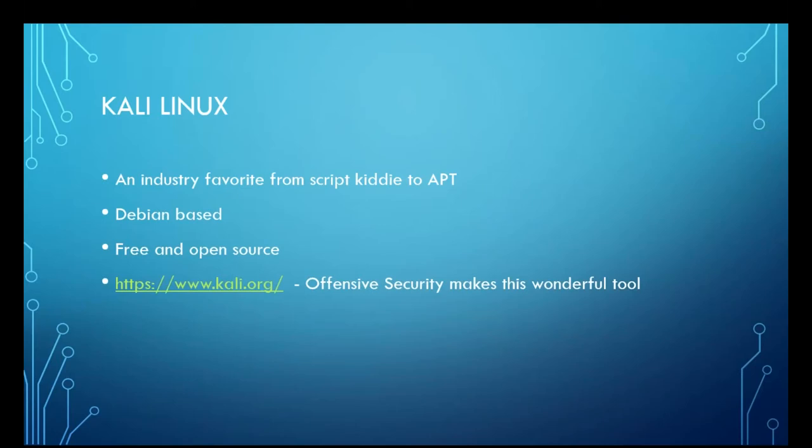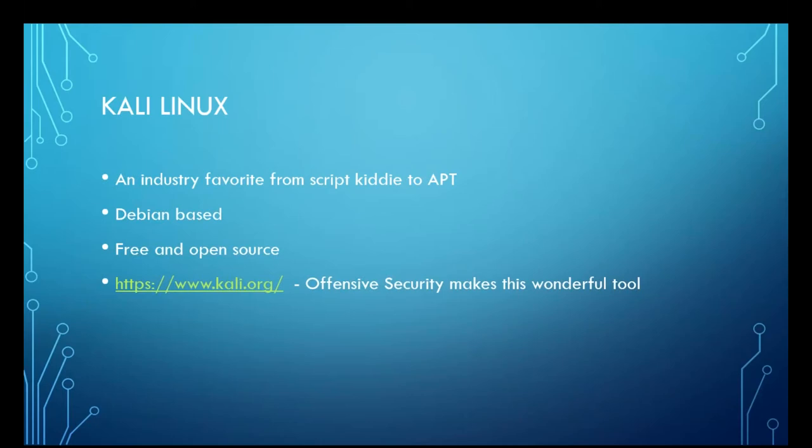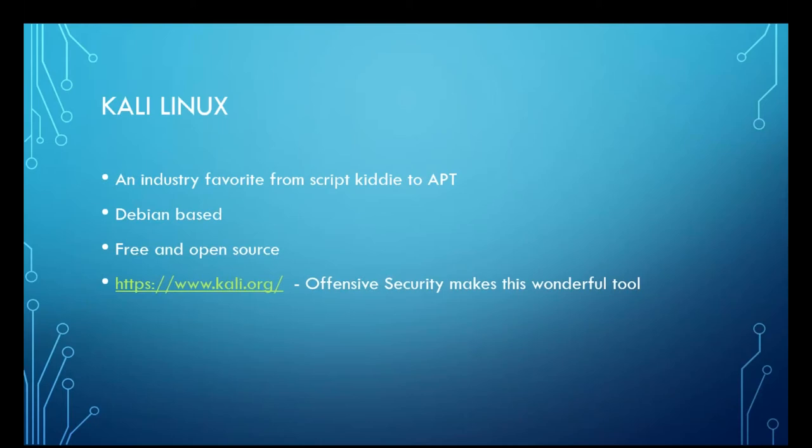So to understand why you would choose Windows, first, we need to talk about the competition. So Kali Linux, the industry favorite, be it from a script kiddie, someone who's just starting out, all the way up to advanced persistent threat groups that are nation-state backed and have funding. They're using this Debian-based free and open source tool made by offensive security to go out and do their day-to-day.